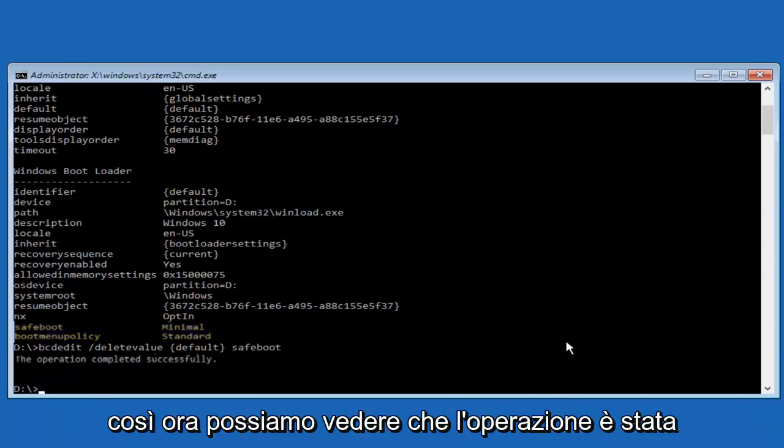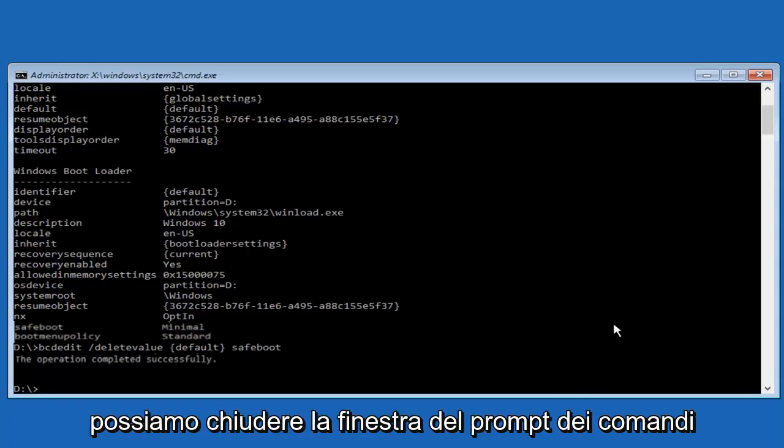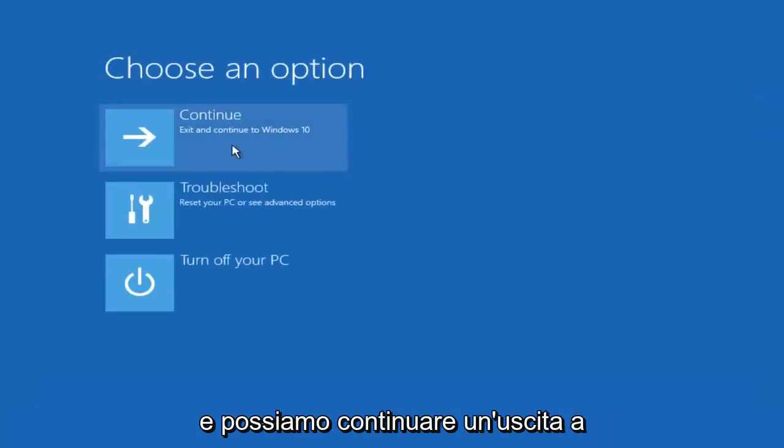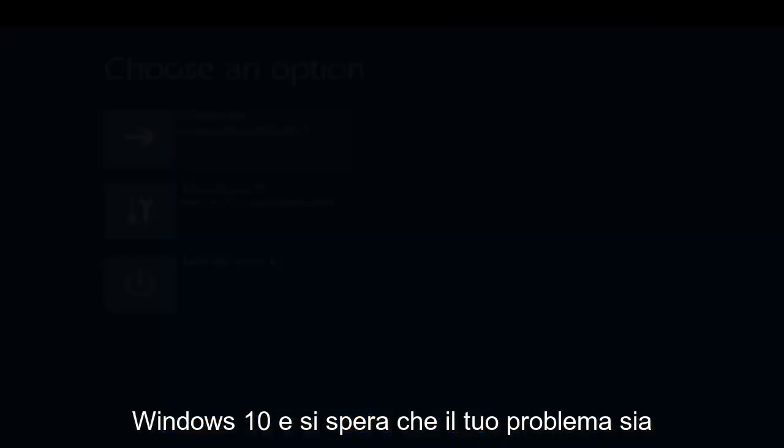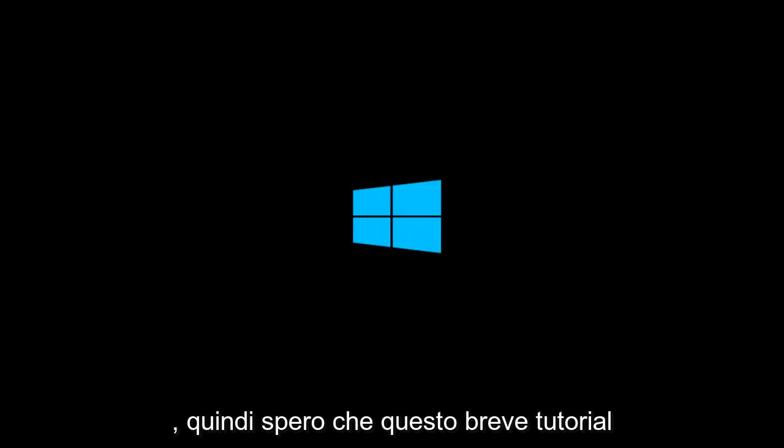So now we can see the operation was completed successfully. So at this point we can close out of the command prompt window. And we can continue and exit to Windows 10. And hopefully your issue has been resolved and you're able to get back into the normal Windows operating mode.